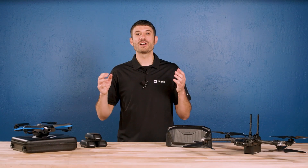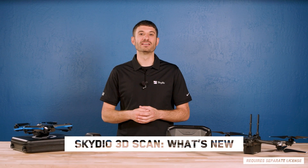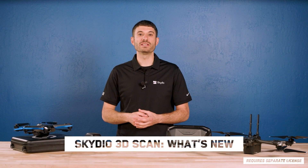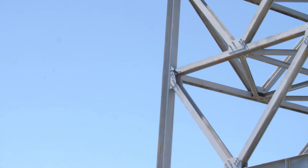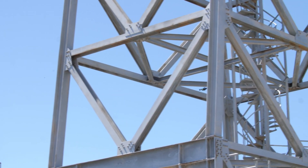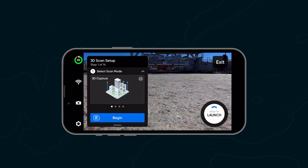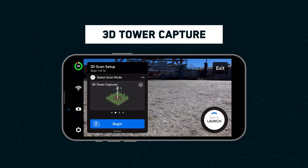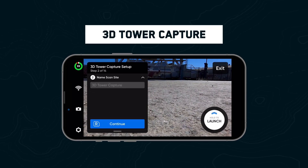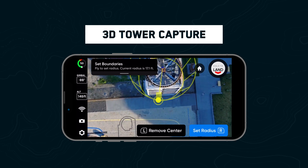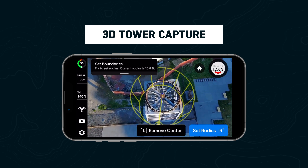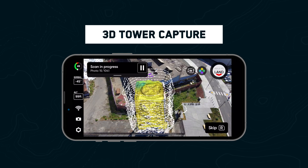Now let's talk about what's new with 3D Scan. We are excited to announce 3D Tower Capture, a new specialized capture mode optimized for telecom towers and other vertical structures. Instead of setting up several pillars to create your scan boundary, this mode lets you set up a center pillar and radius to create a cylindrical scan boundary. This drastically speeds up the scan setup process and results in an efficient orbit-based capture of your tower.